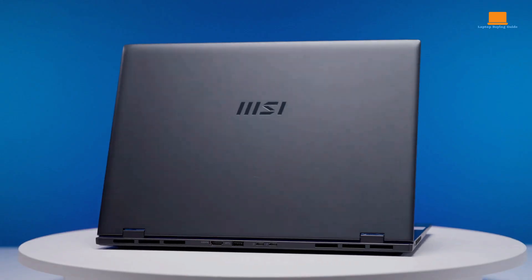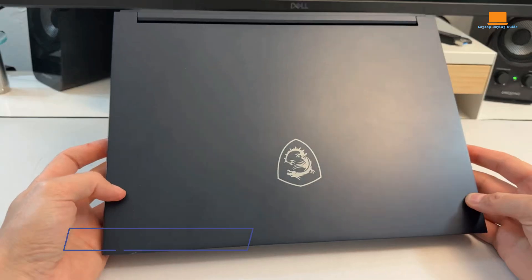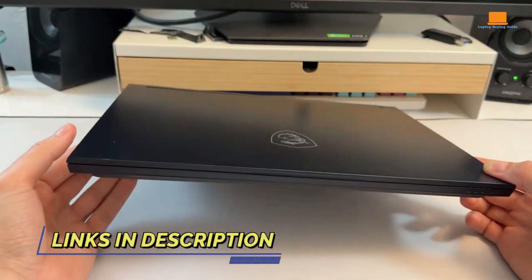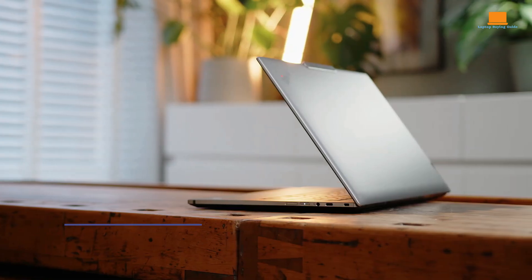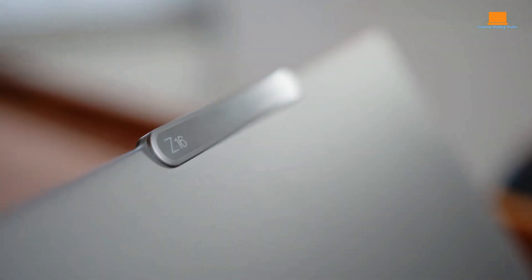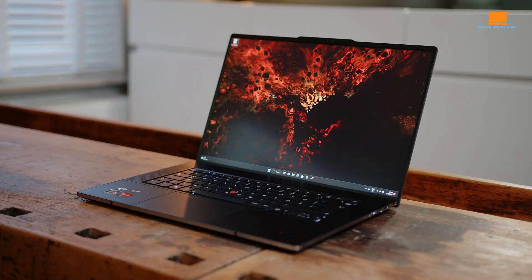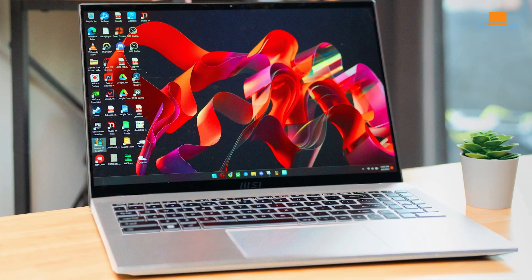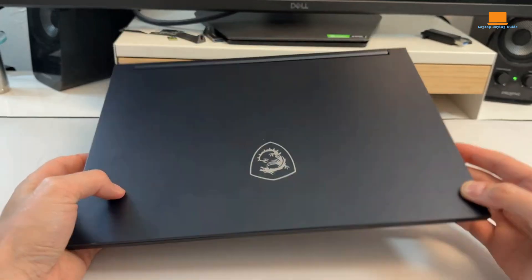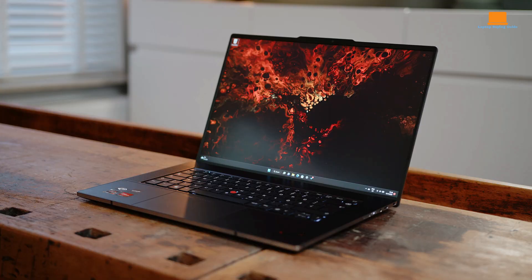When it comes to choosing the best laptop in 2024, it's easy to get overwhelmed by the range of high-quality options out there. Today, we're putting three top contenders: the Lenovo ThinkPad Z16 Gen 2, the MSI Prestige 16 AI Evo, and the MSI Stealth 14 Studio.